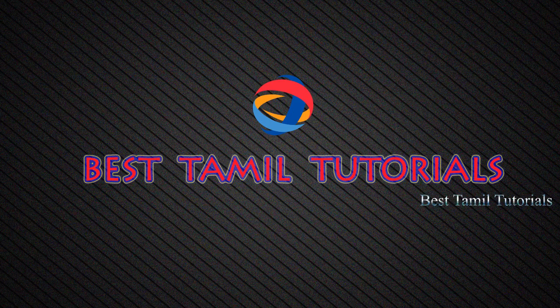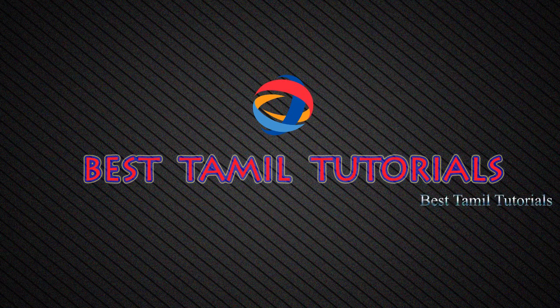Hi friends, this is one of the best Tamil tutorials. Today, we are going to show you how to use an OS.